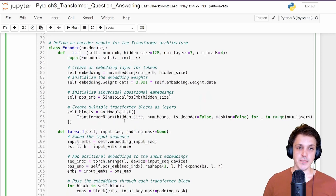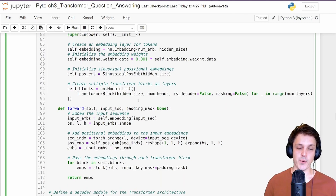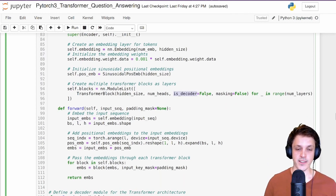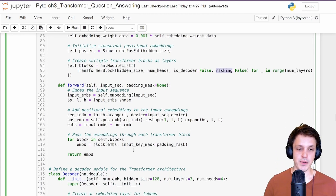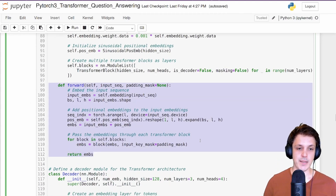For our encoder it's very similar to our encoder only network: we have text token embeddings, positional embeddings, then a stack of transformer blocks with decoder=False and masking=False, so that first attention layer is self-attention with no causal masking. The forward pass is very straightforward, same as the encoder only network.